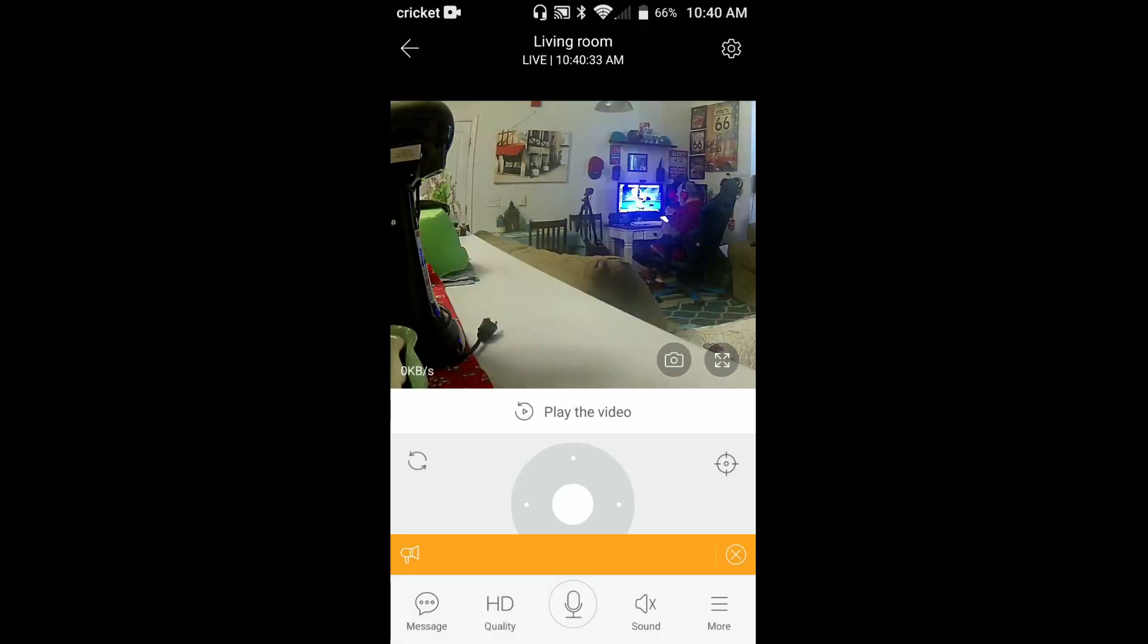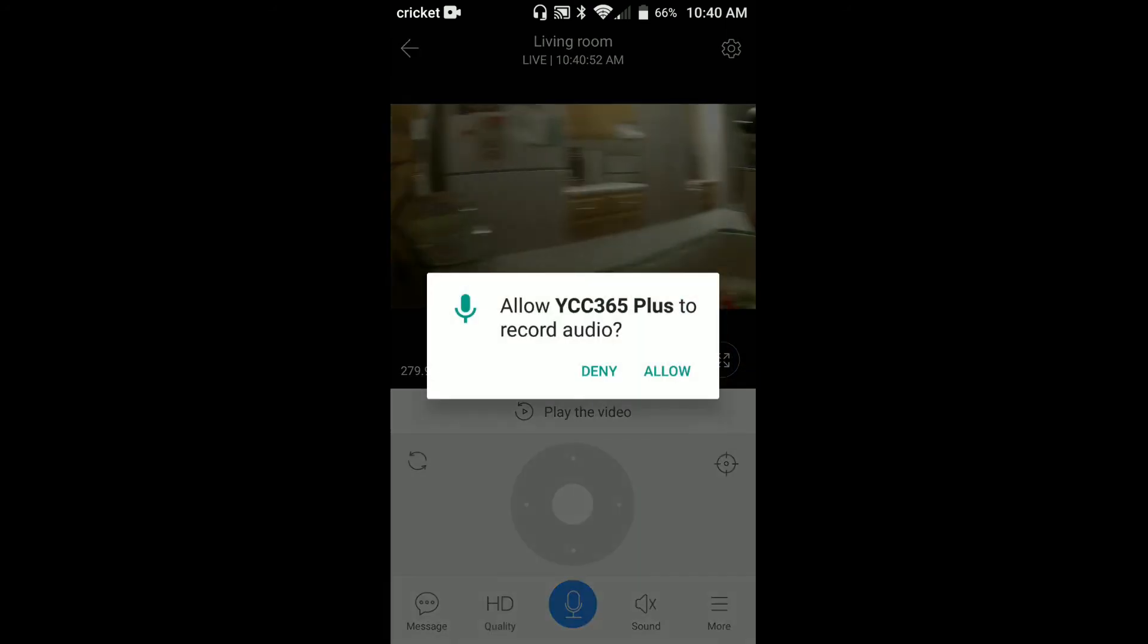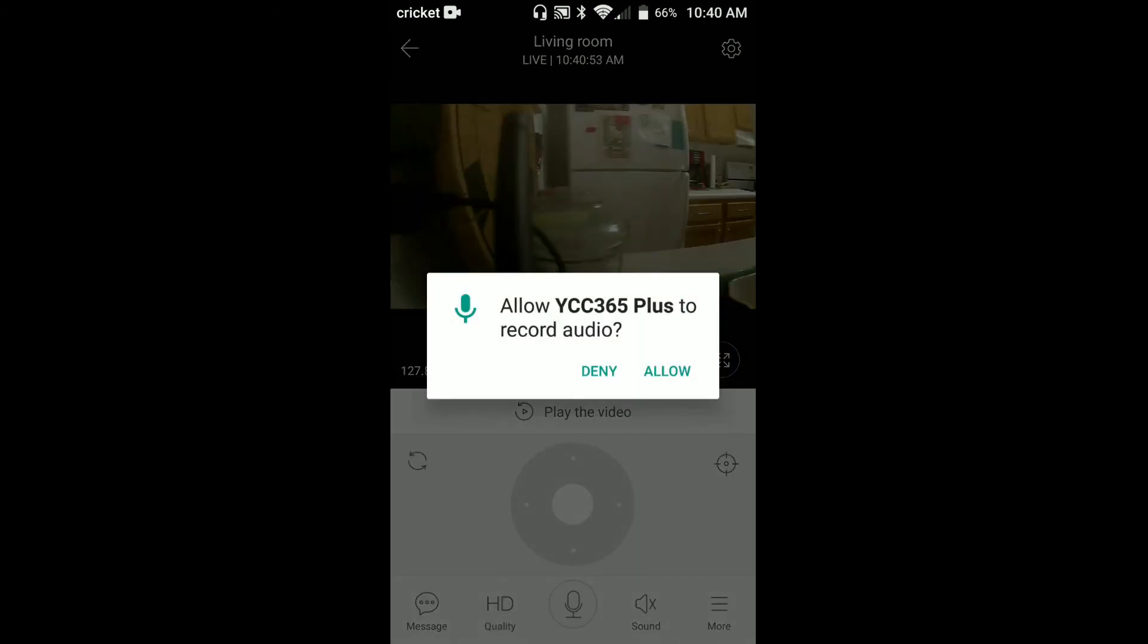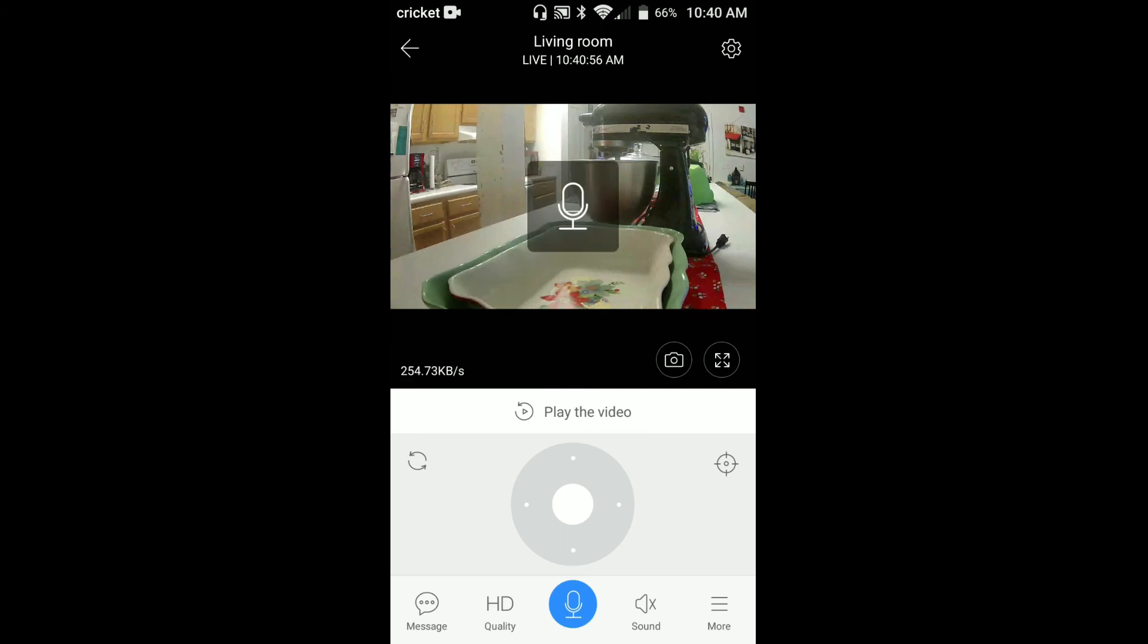Now down here you have some messages. Down here if you click more, you can start recording or go to cloud album. We'll go back. You can switch from HD to SD quality, or if you click this button, it'll actually let you record audio. Click that, you can yell through the screen.